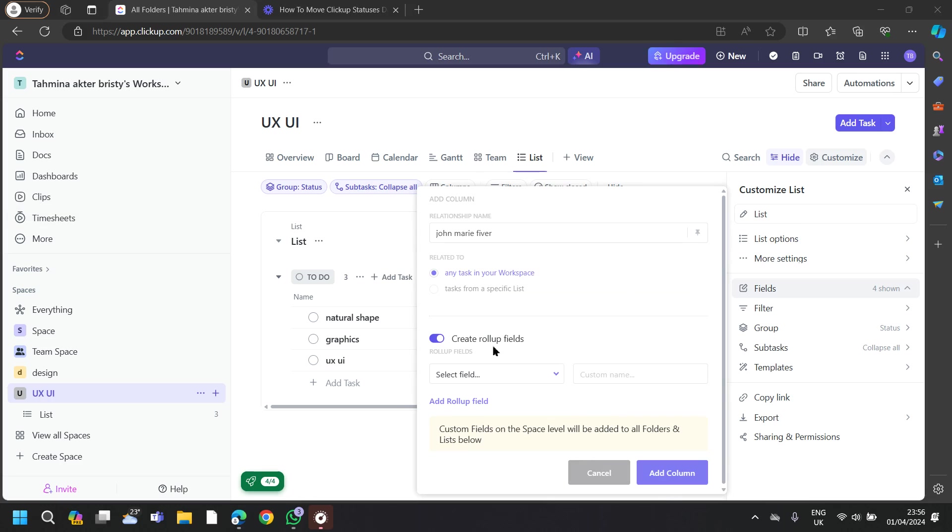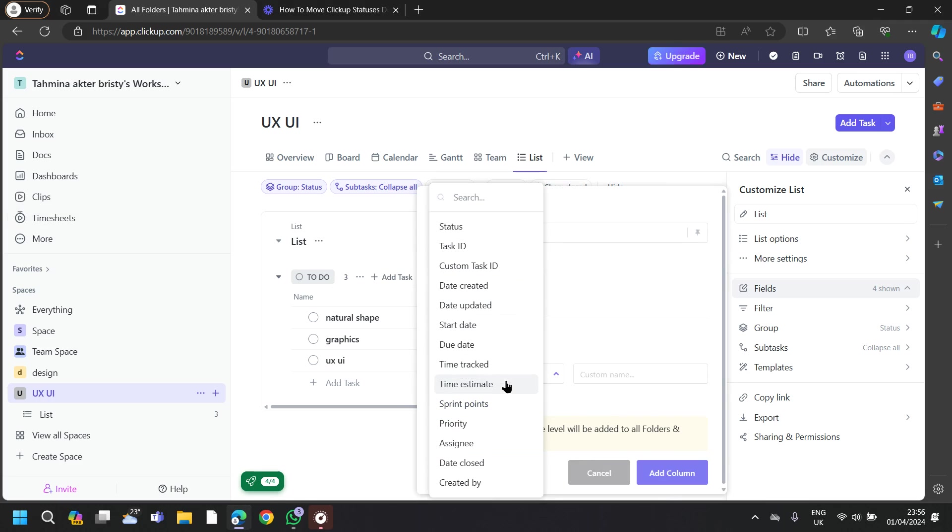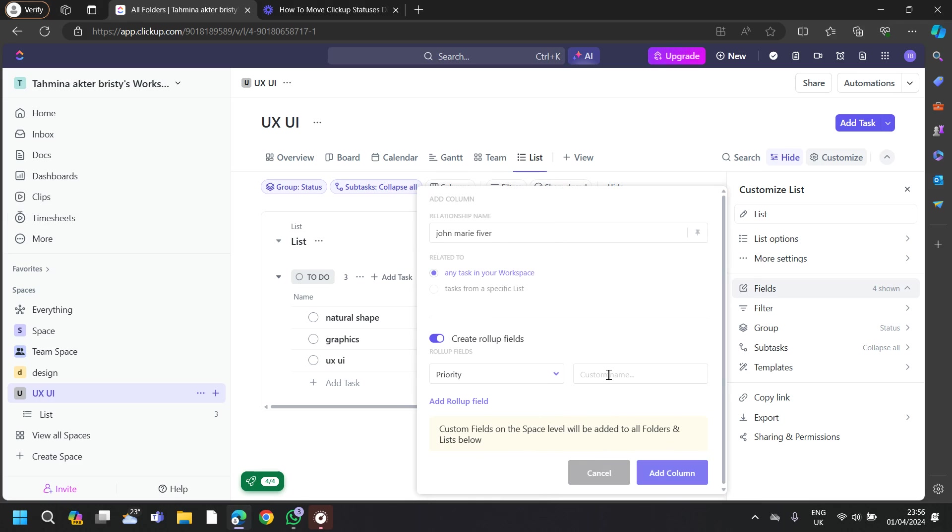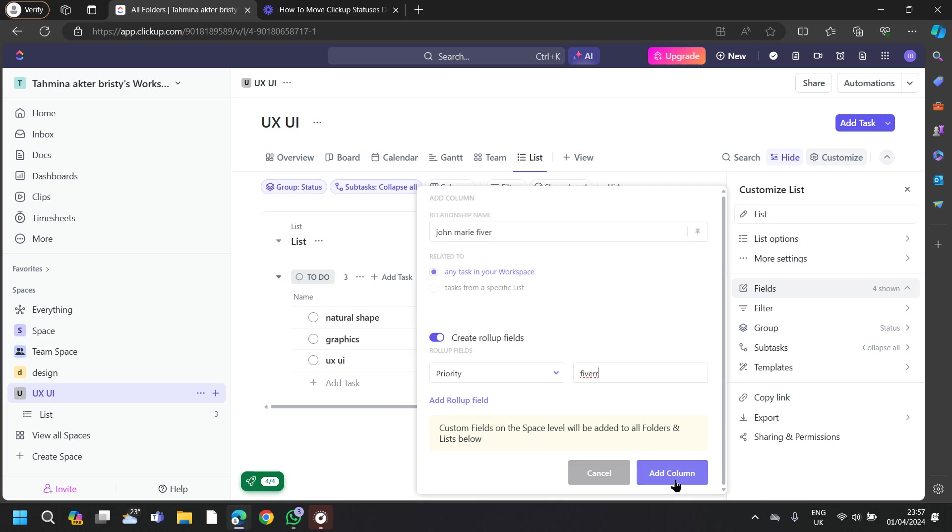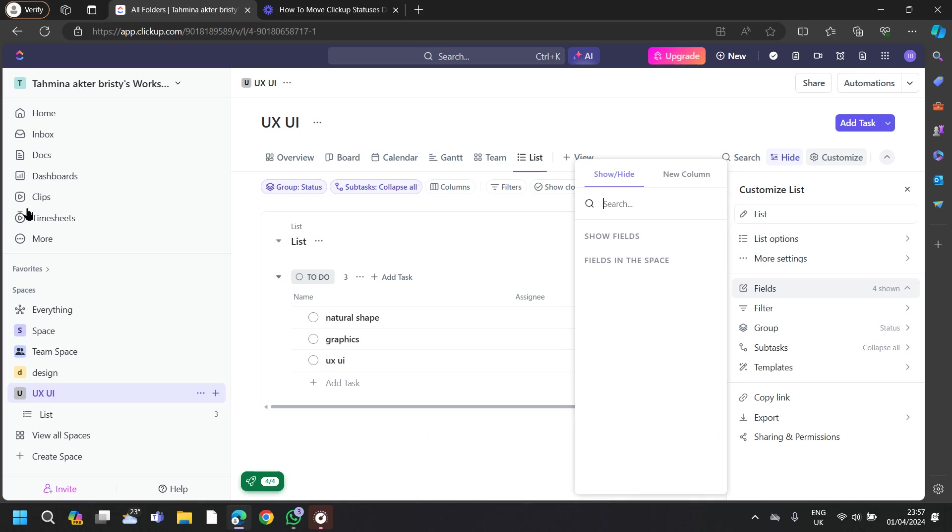Turn on the Create Rollup fields here and then go to Select Field. Tap on Priority, and then you can custom your name from here. After doing all of this, tap on Add Column.